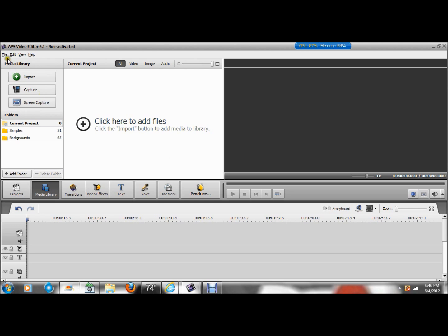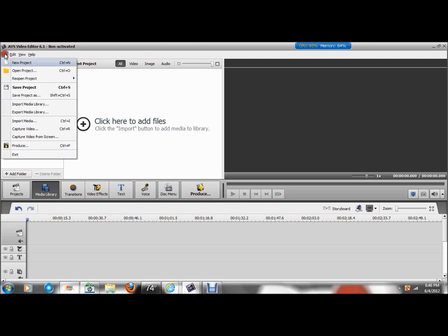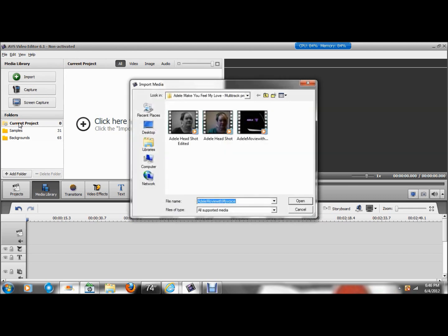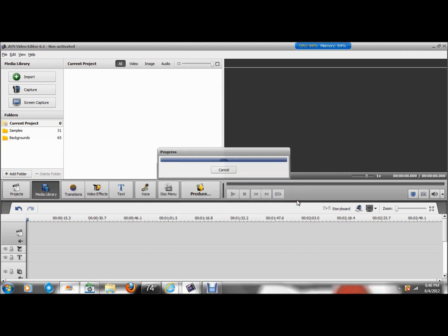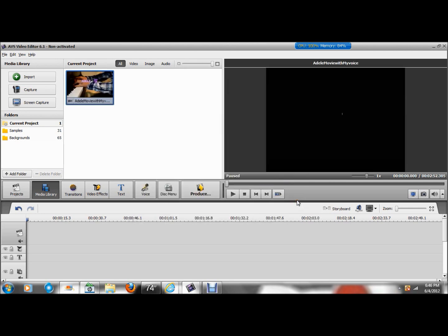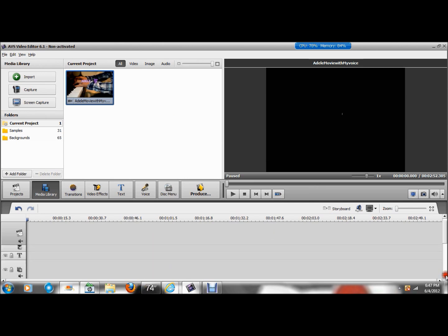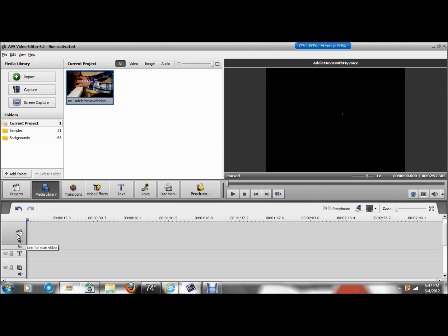So you're going to go to File, and you're going to go to Import Media, and you're going to pick your main video. I'm going to pick this as my main video. I'm going to hit Open, and it shows up in your media library here. Now, down here are your tracks. And as you can see, your first track is your main video track.